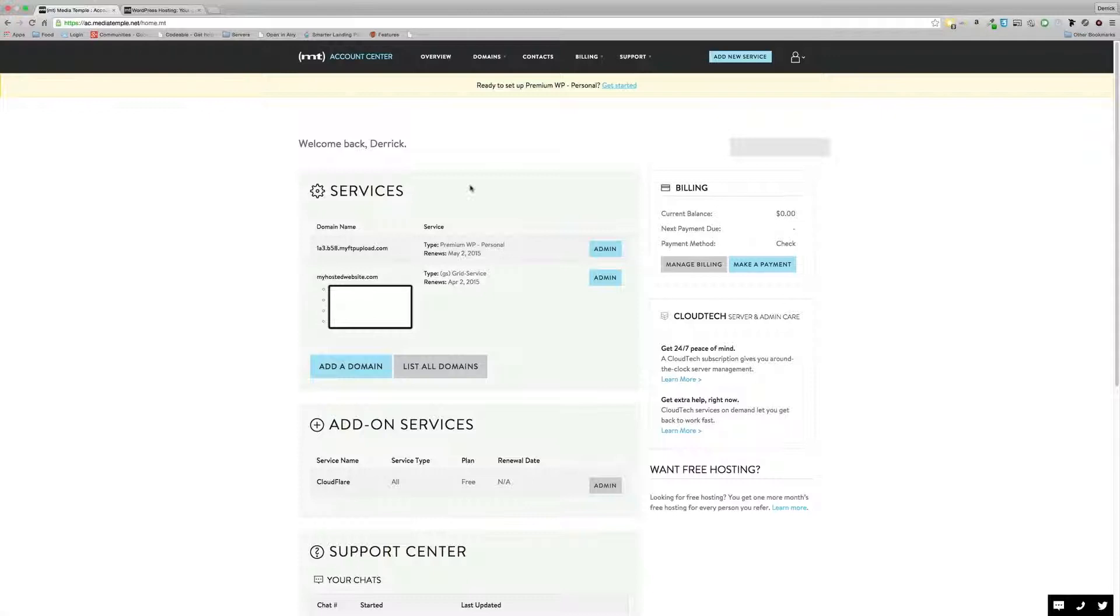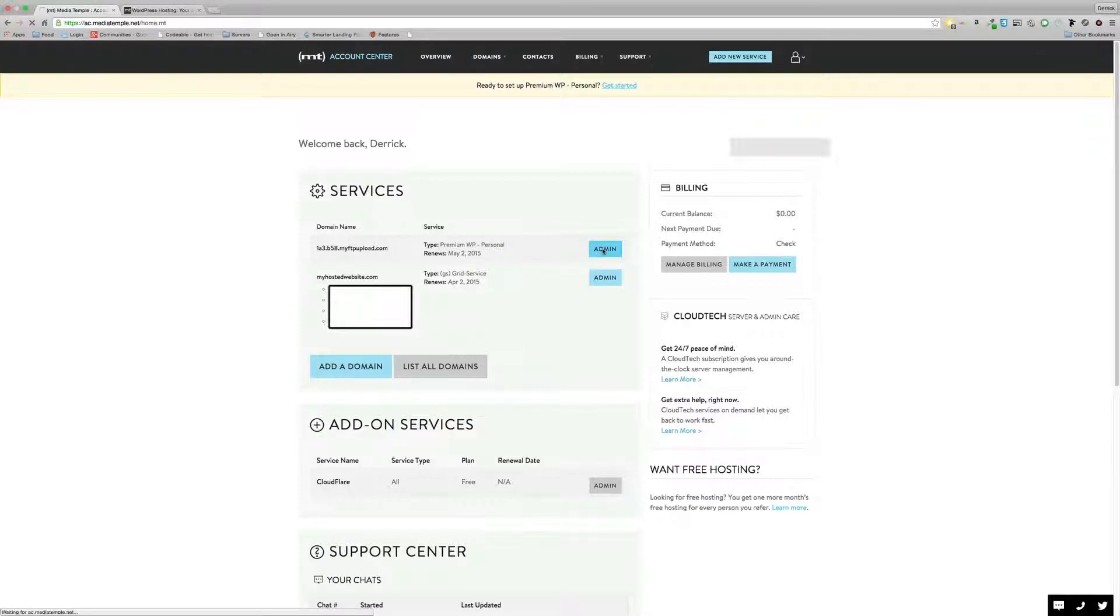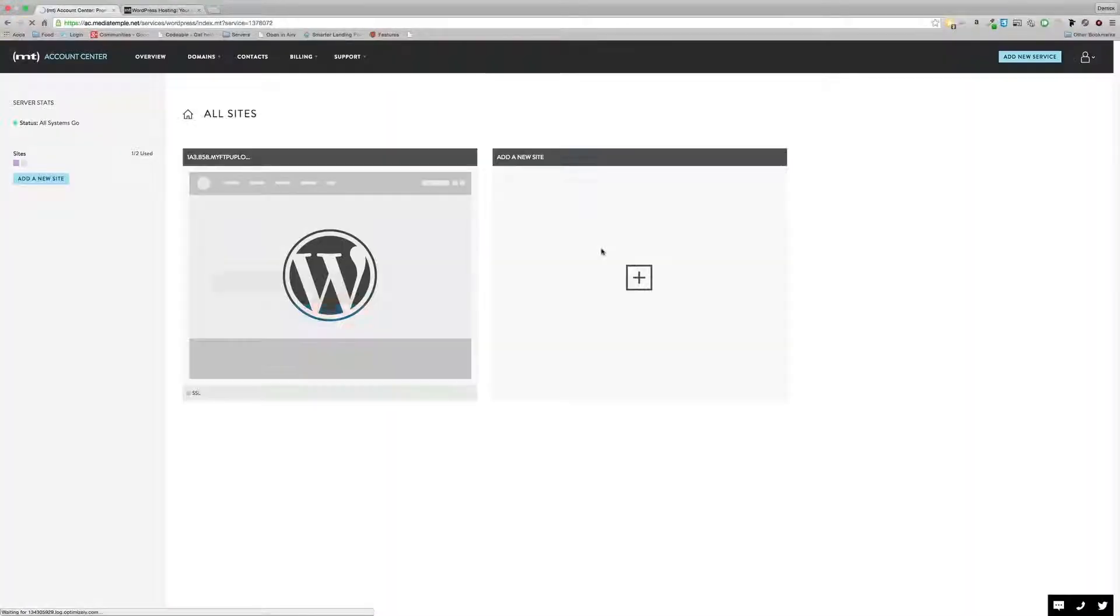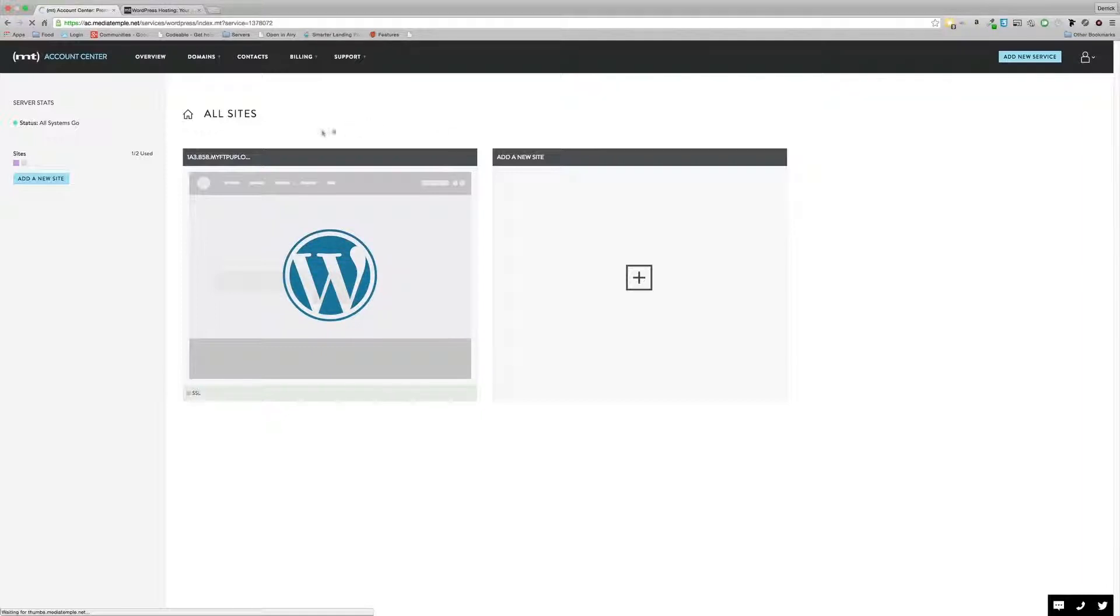As you can see here, you're in your services area and it just shows you what you've signed up for. You can see I've got the premium WP personal service here. I also signed up for their grid service, which I'll be doing a separate review on.